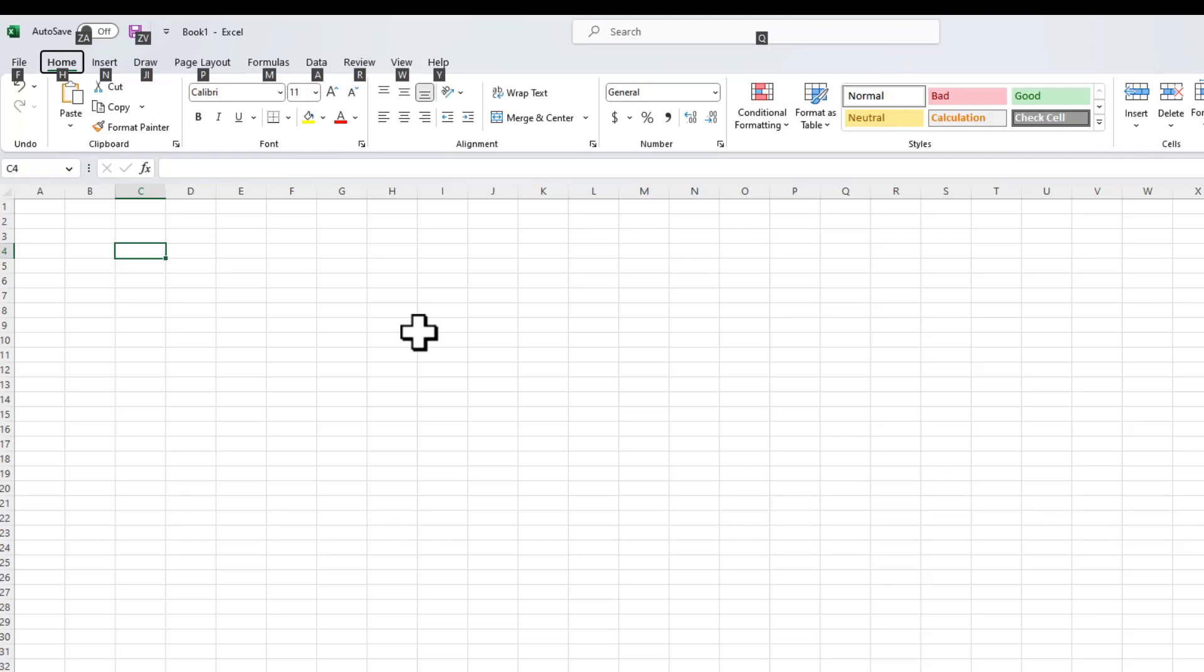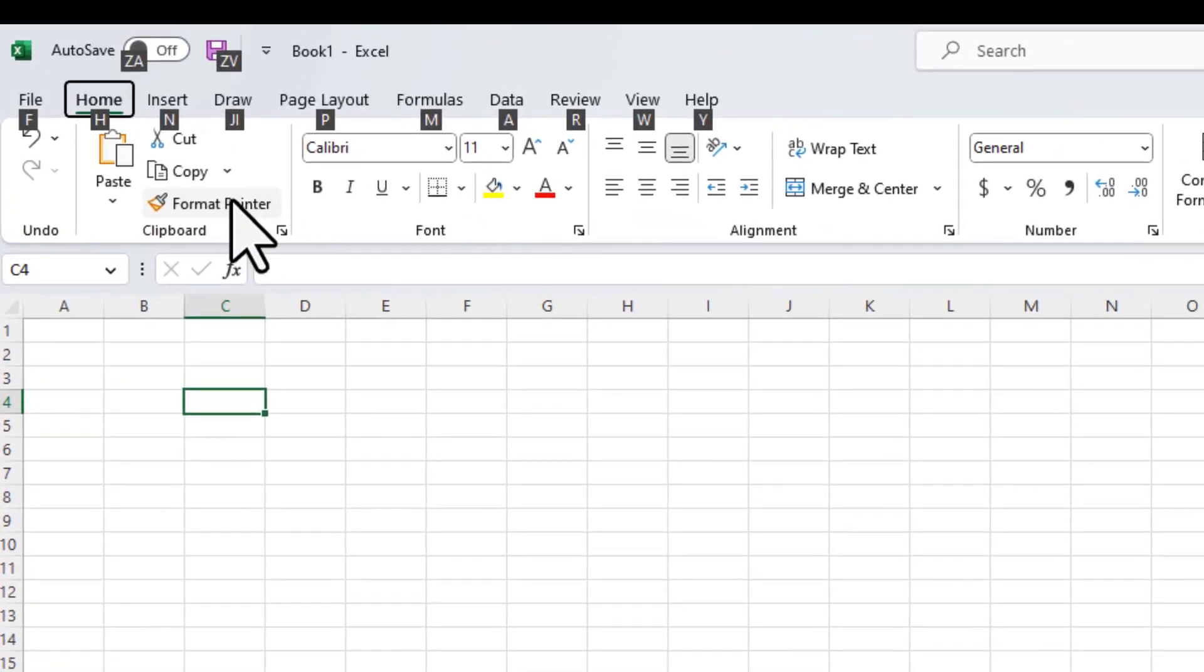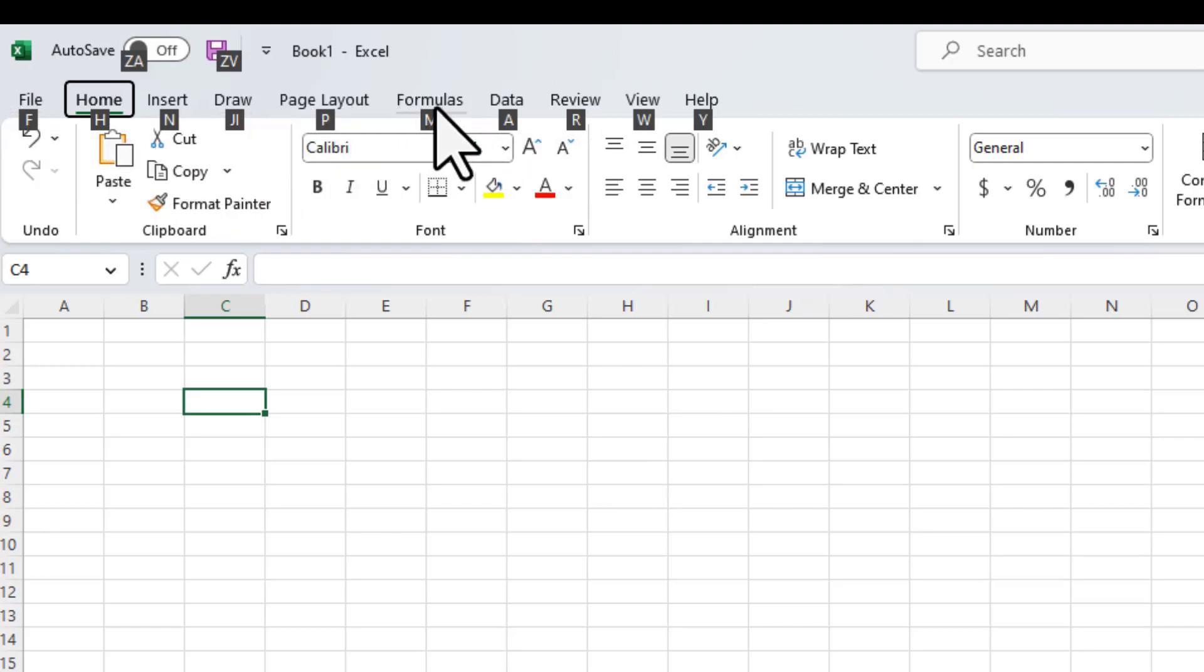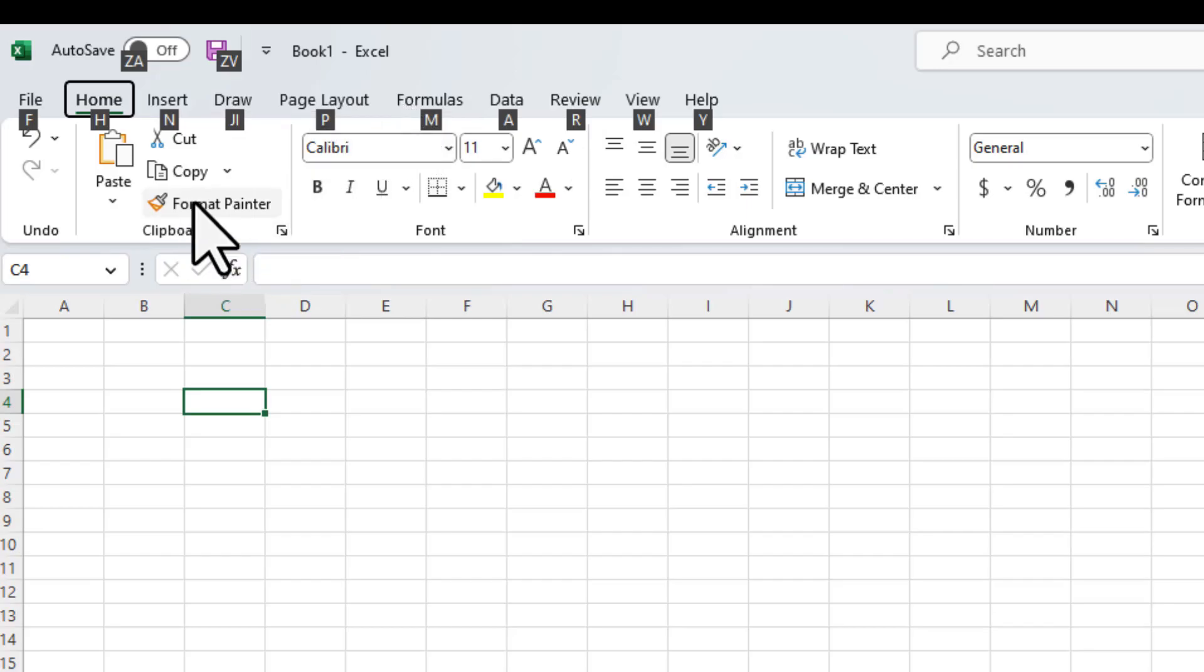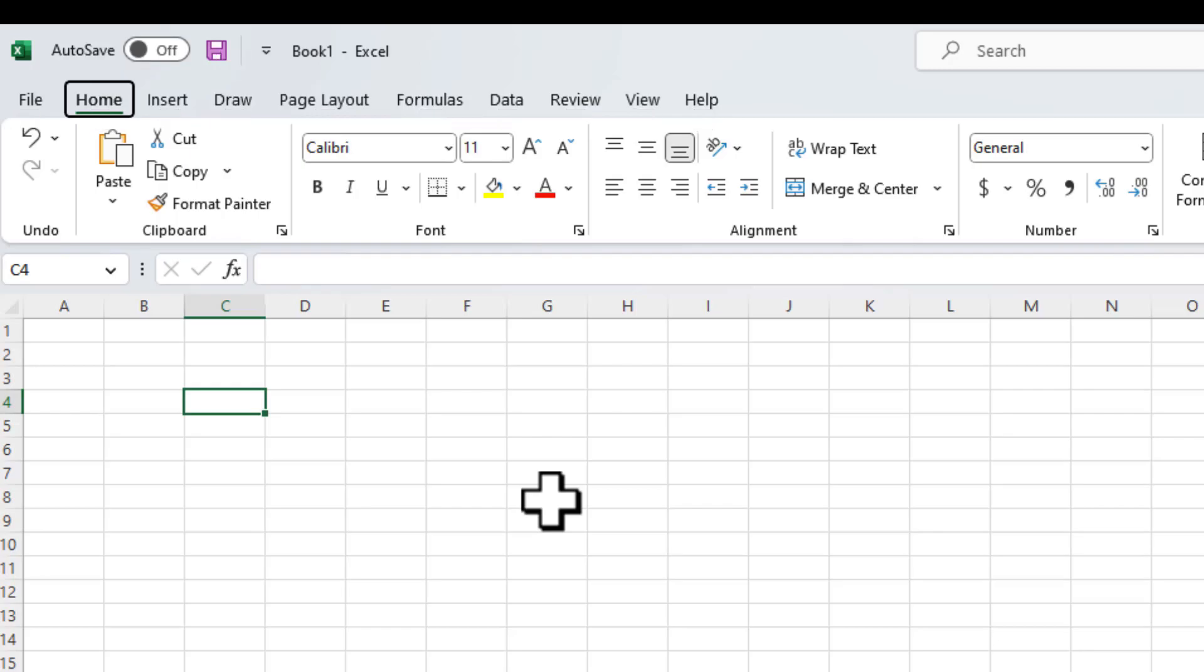So let's just say that I'm looking to select the command format painter. Now, when I've pressed the Alt key, Excel already guides me that in order to access various different tabs, what next key should I press? So format painter is under the home tab. So in order to navigate to the home tab, I now need to press the H key. I've already pressed Alt and I've released it, I'll press the H key.